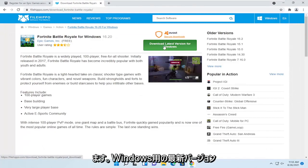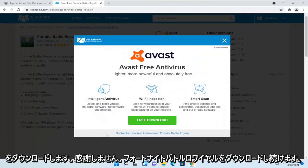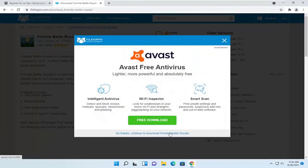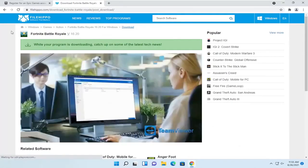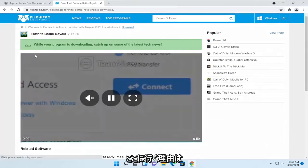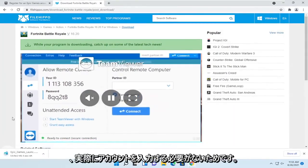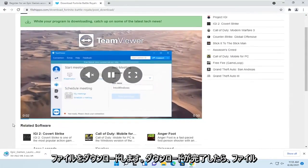Select download latest version for Windows. No thanks. Continue to download Fortnite Battle Royale. The reason I'm going here is I don't have to enter an account in order to actually download the file.